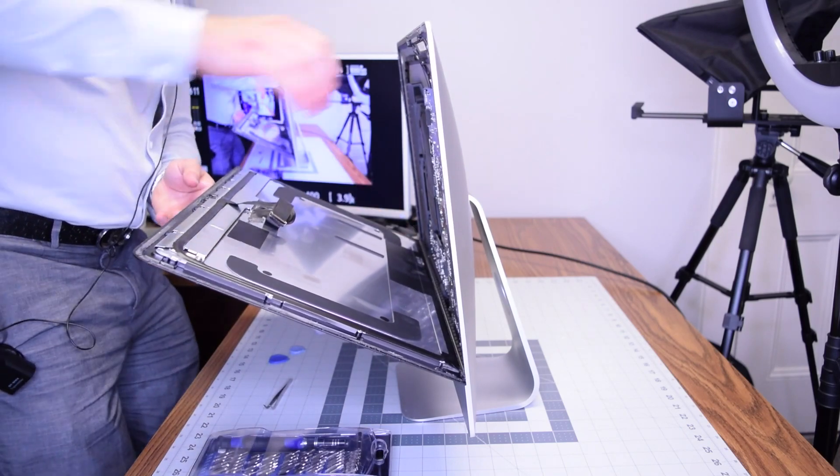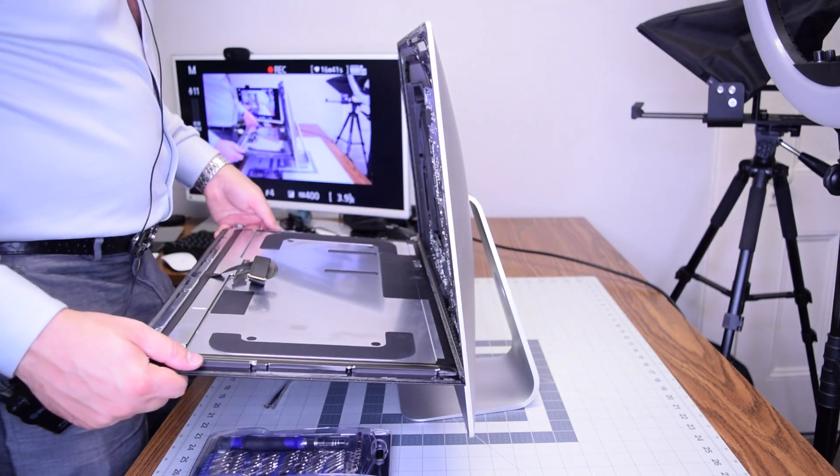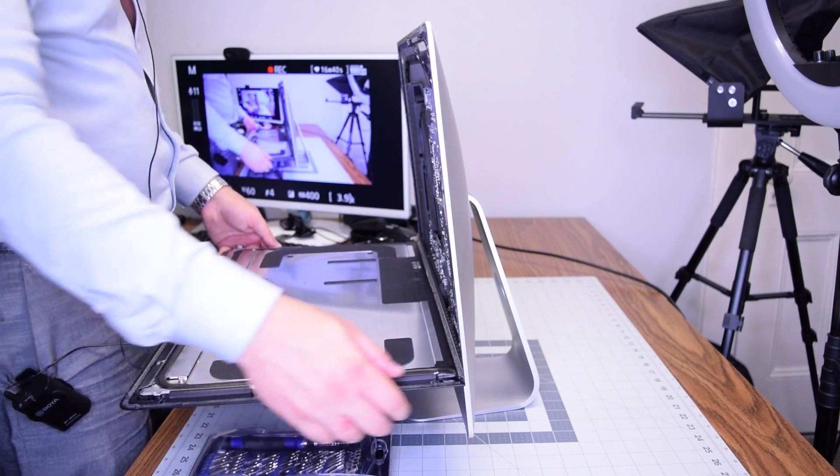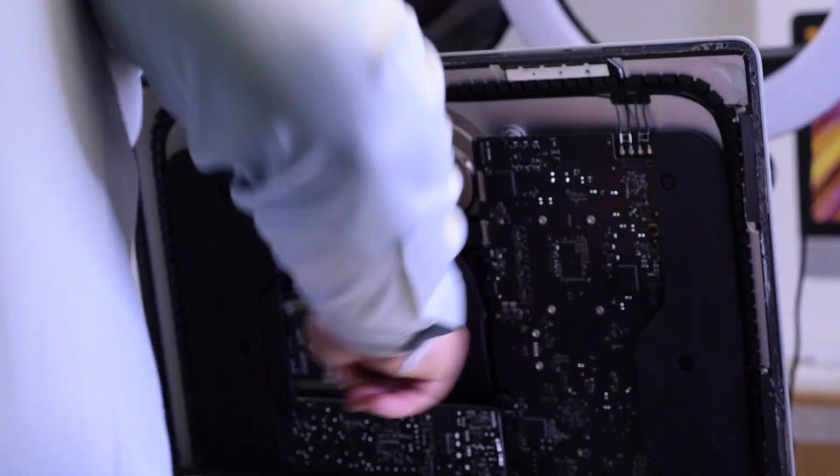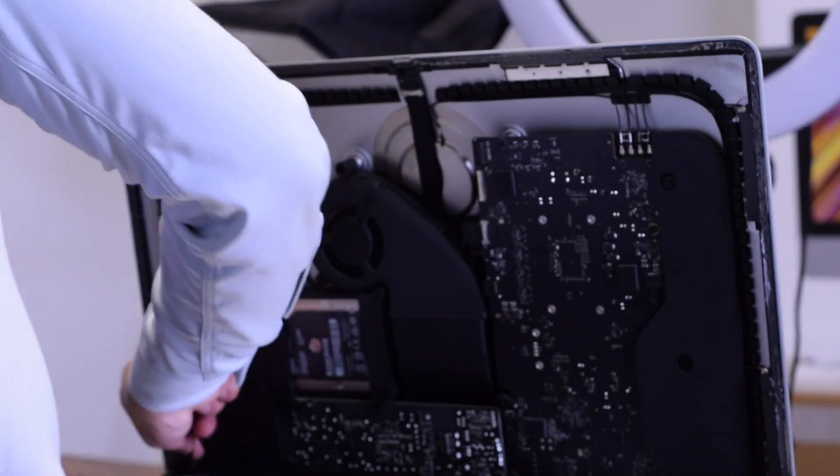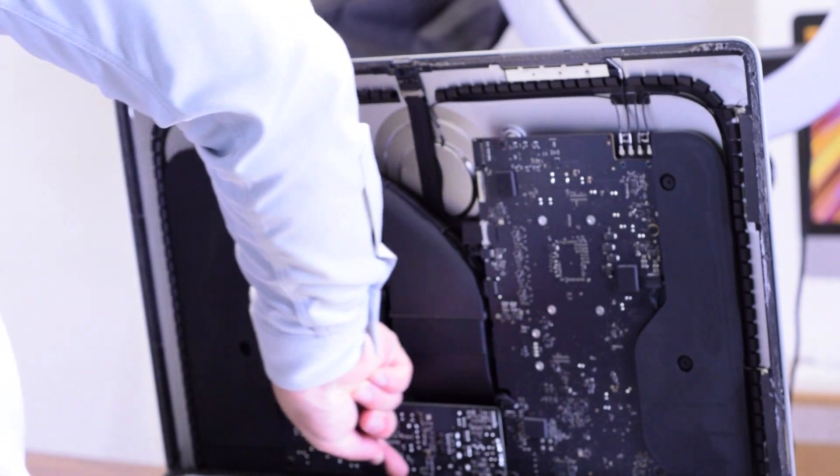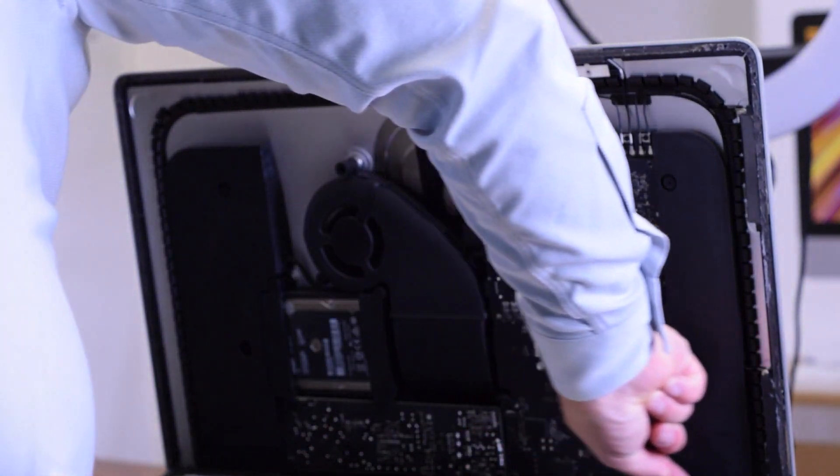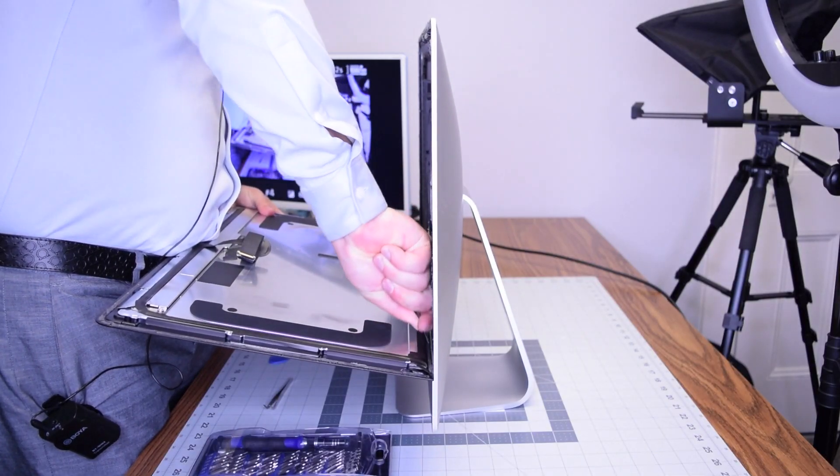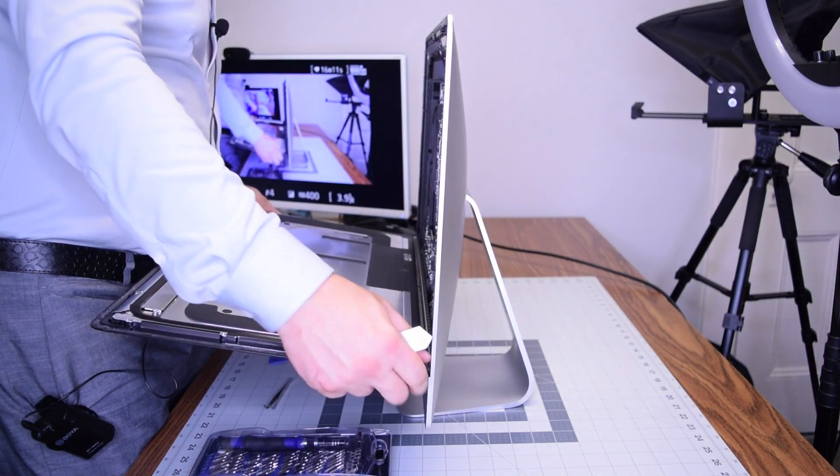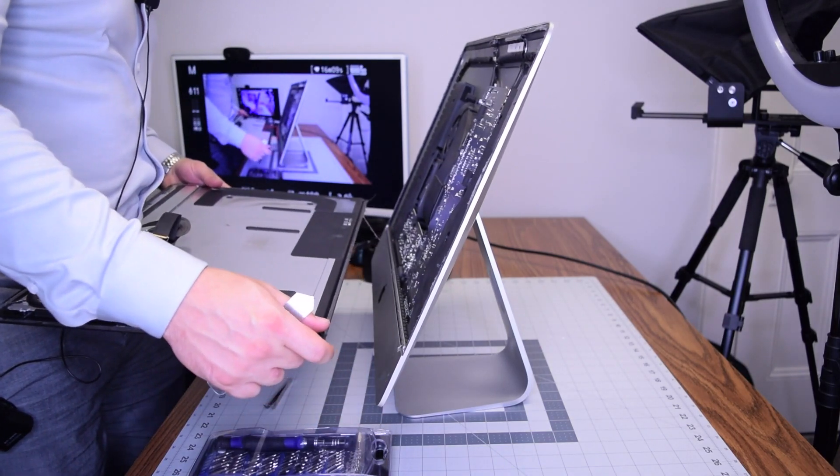With those two connections unhooked, we can go ahead and lower the screen. But it's still attached with the foam tape double-sided glue that they have, so go ahead and use a tool to go ahead and cut that apart. We're just using the metallic prying tool here.